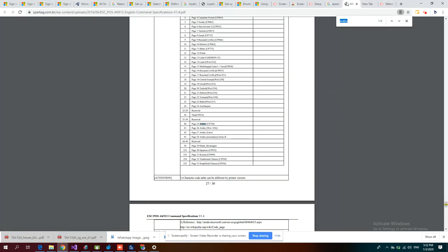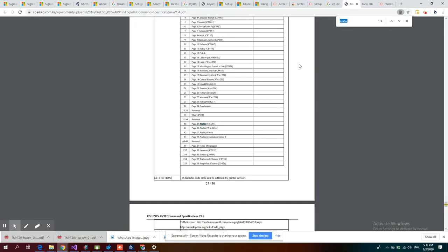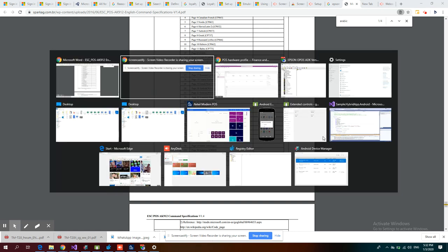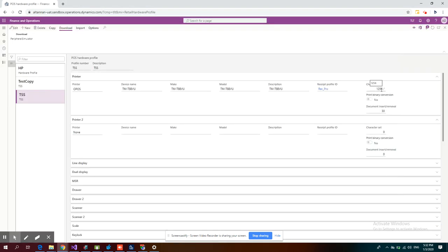If you go here, this is an Epson manual. In Epson printer setup, for each language printing there is something called a character set. This character set should match with the Dynamics 365 character set.